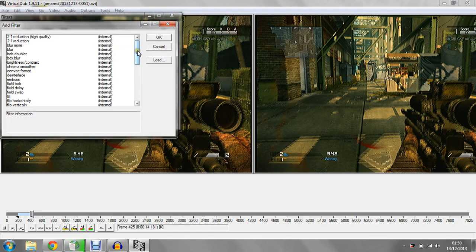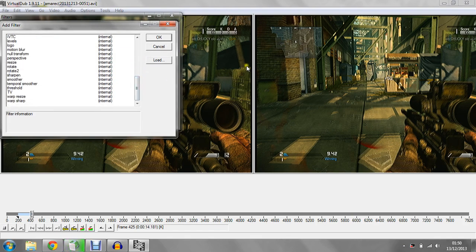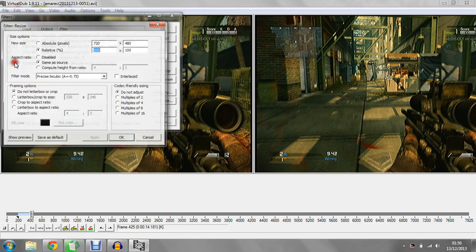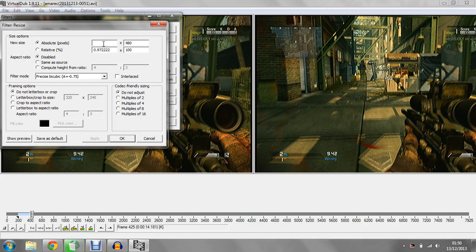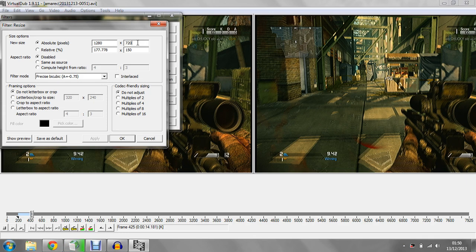Next one you need to do, because most of your software record in 4:3 because it's better quality, and then do this: go to resize, disable aspect ratio, put this to 1280 by 720 and you don't do anything else here. That's all you need to do.